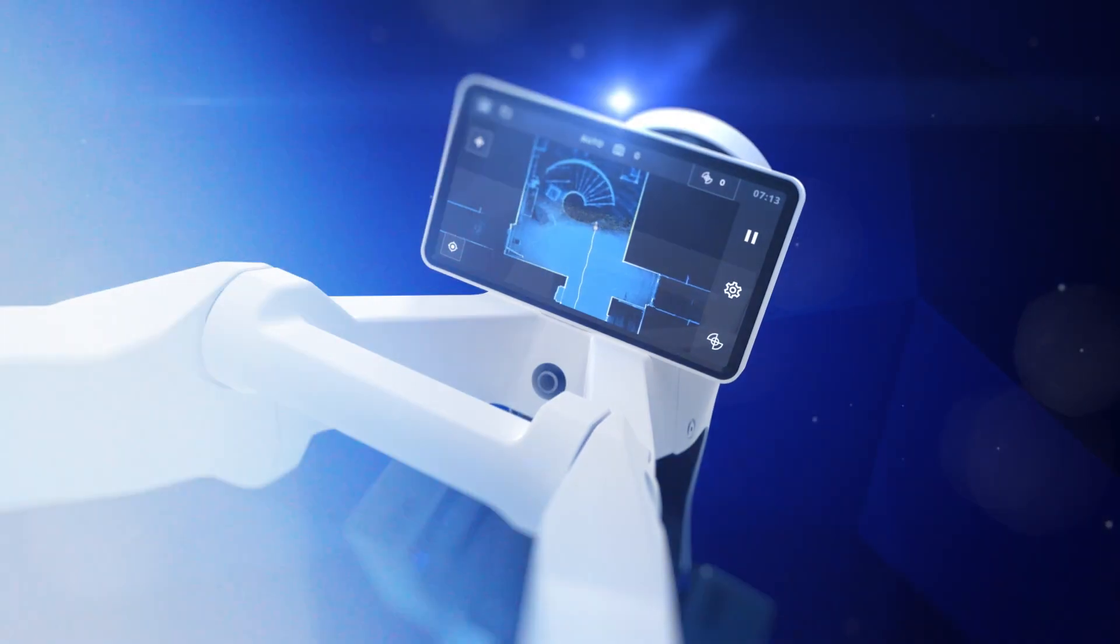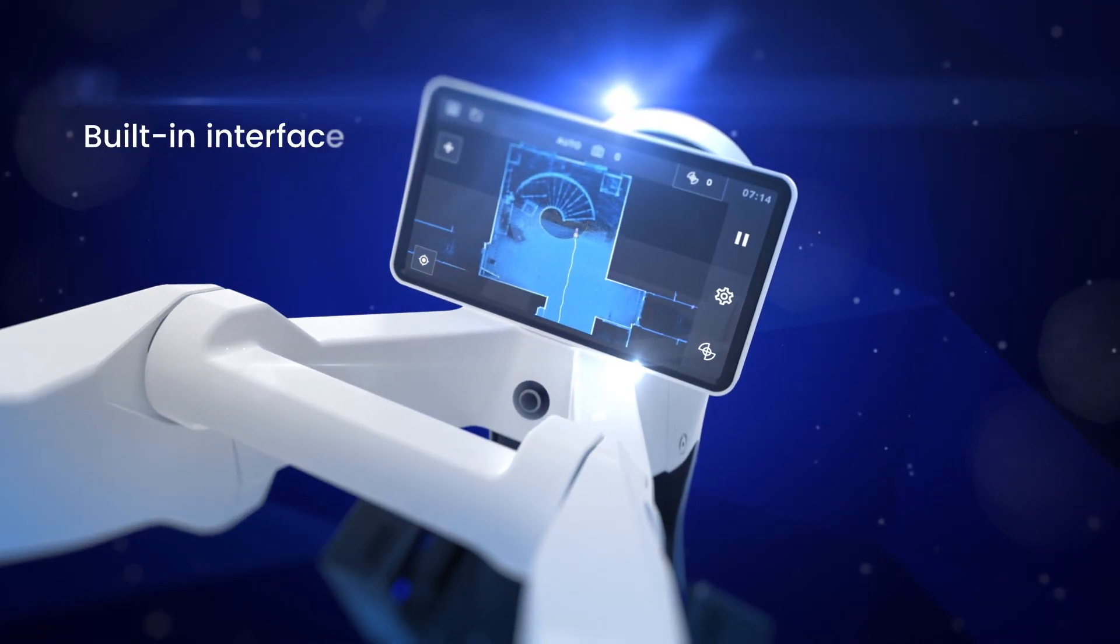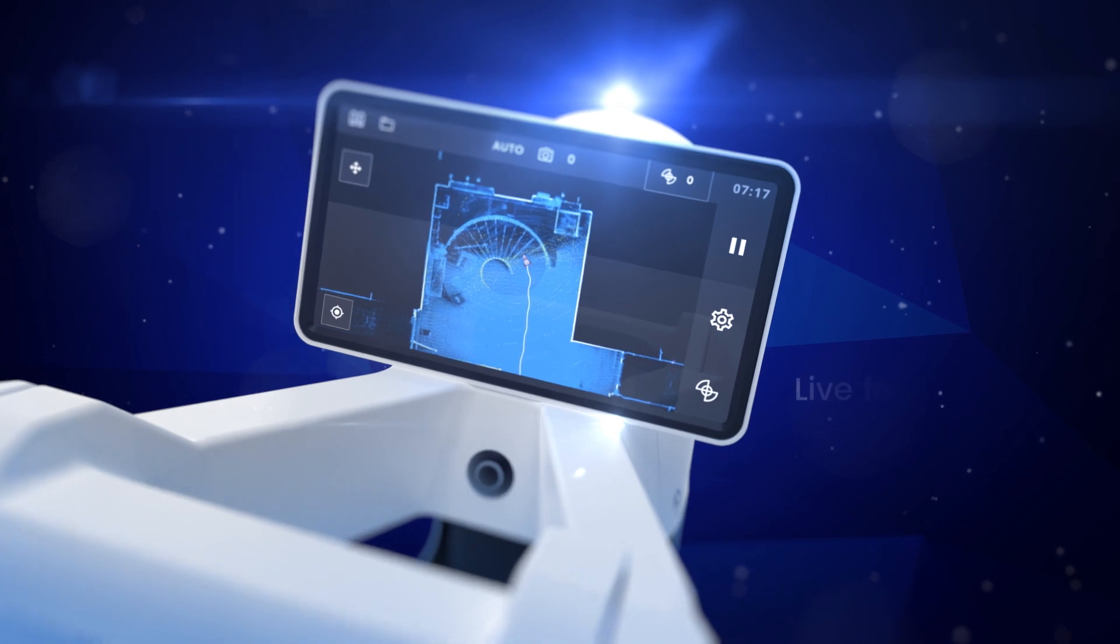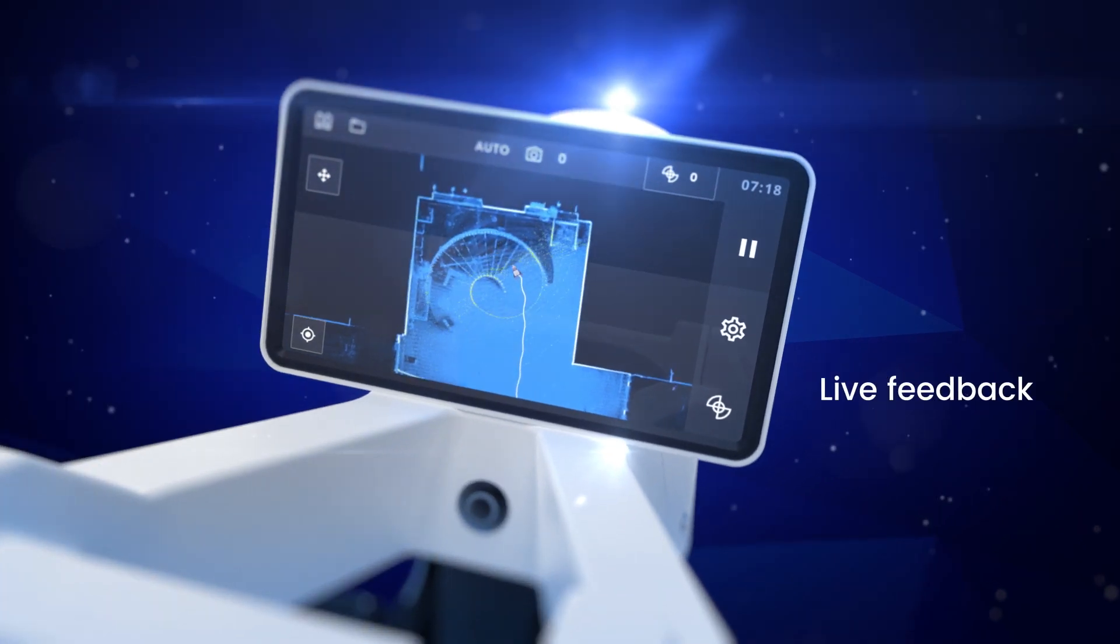A built-in intuitive interface displays live scanning feedback to ensure no areas are missed.